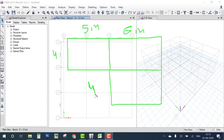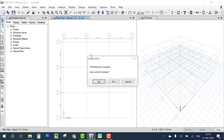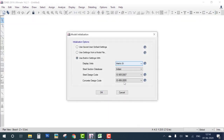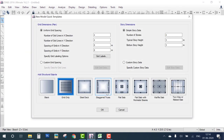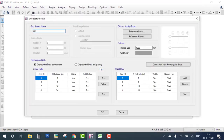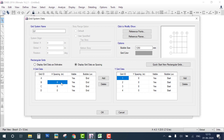The building height is 3.5 meters and this is a one-story building. First, go to New Model and select Indian Units and Codes, then click OK. We have a plan with non-uniform spans — 5 meter and 6 meter — so we go to Custom Grid Spacing and edit the grid.